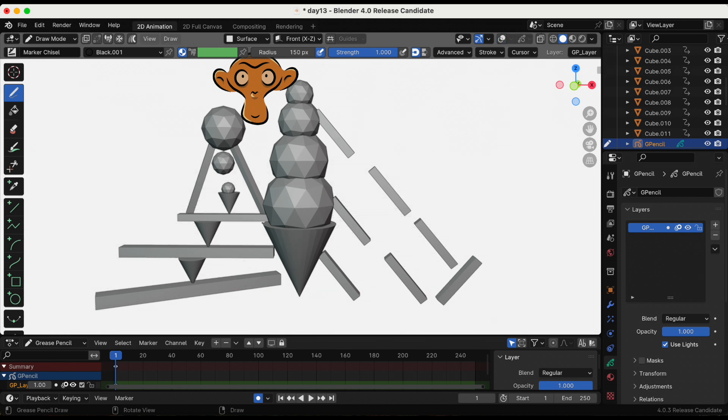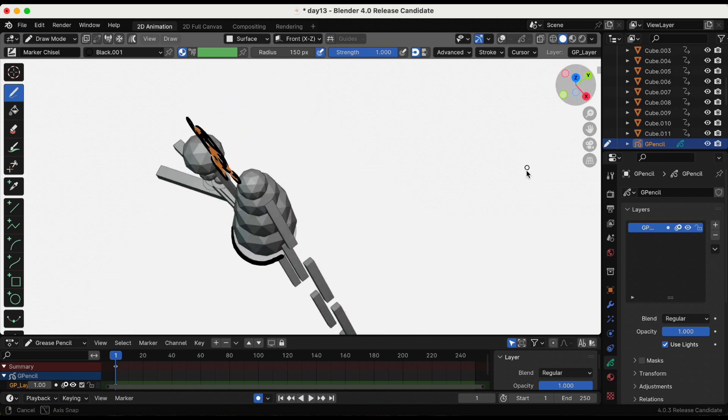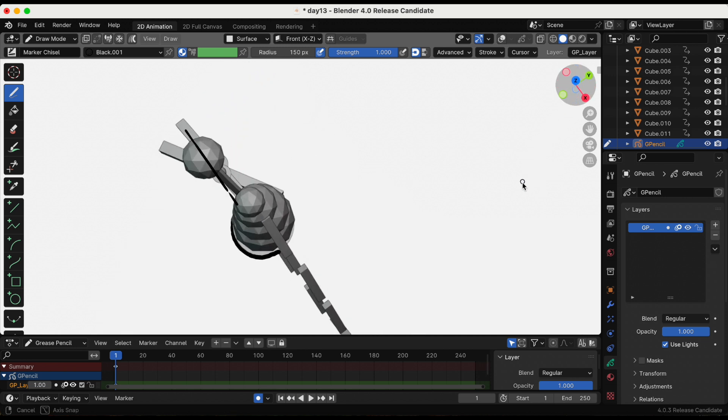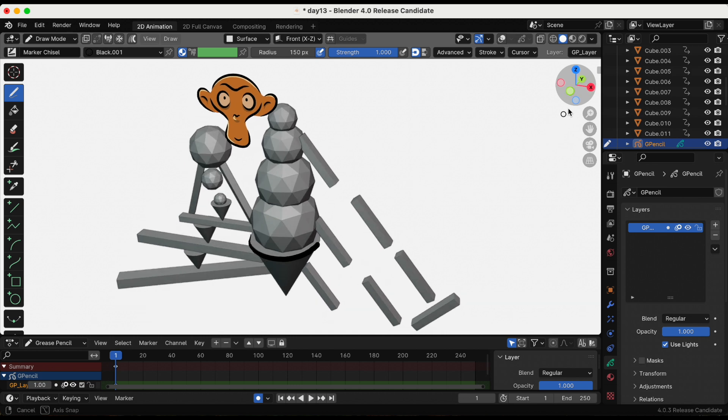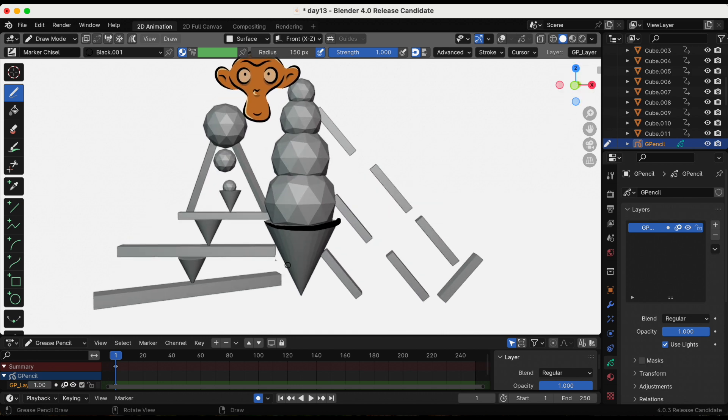I'm going to try to draw the stroke again. Let's see how that does. Okay, yeah, that's what I want. I am going to outline the whole scene. I'll be right back.